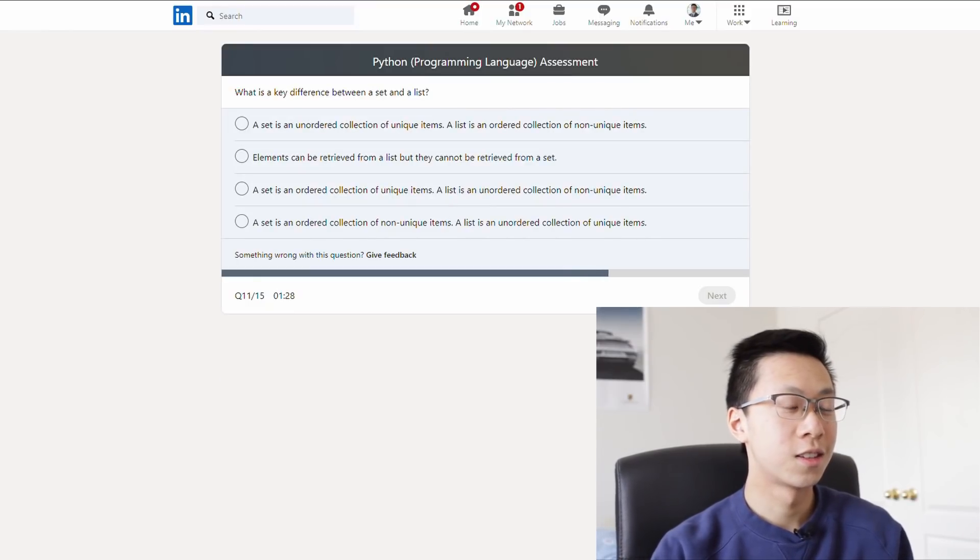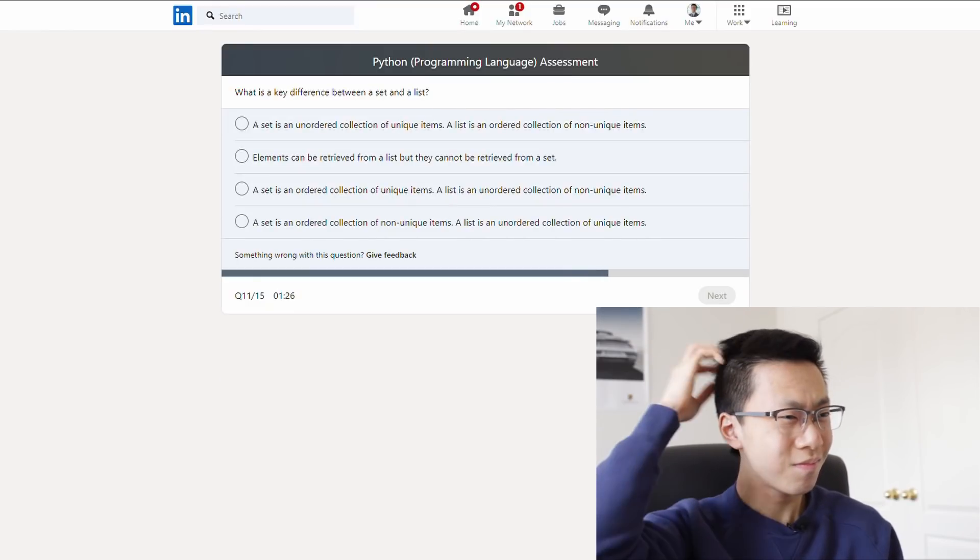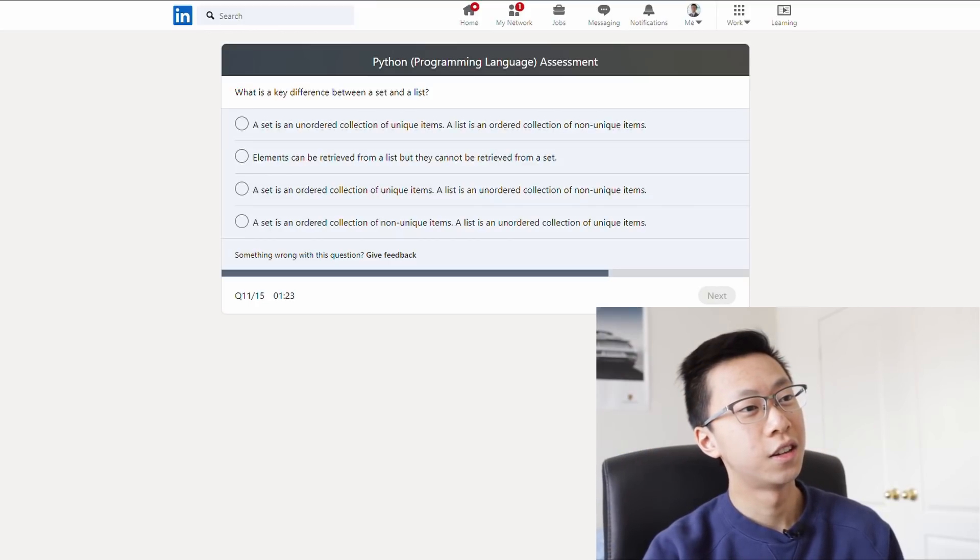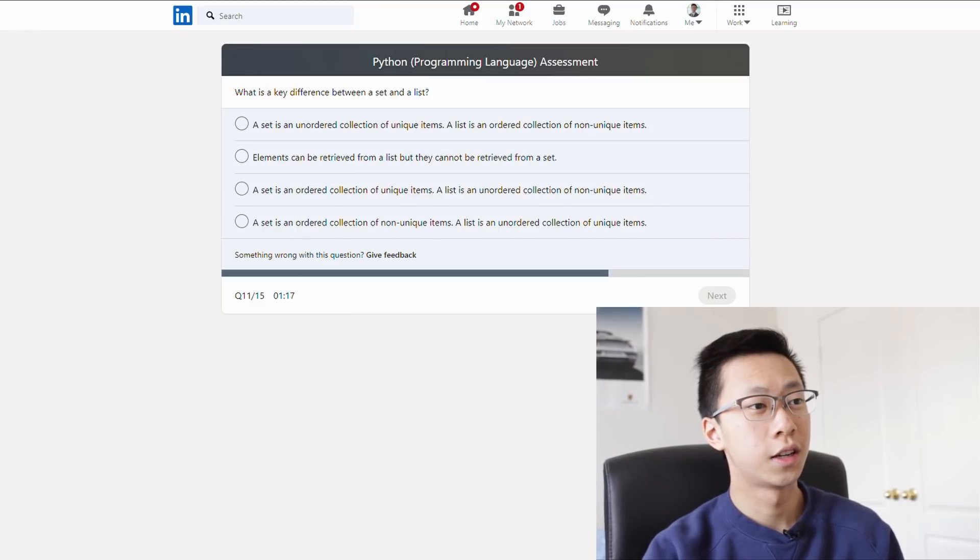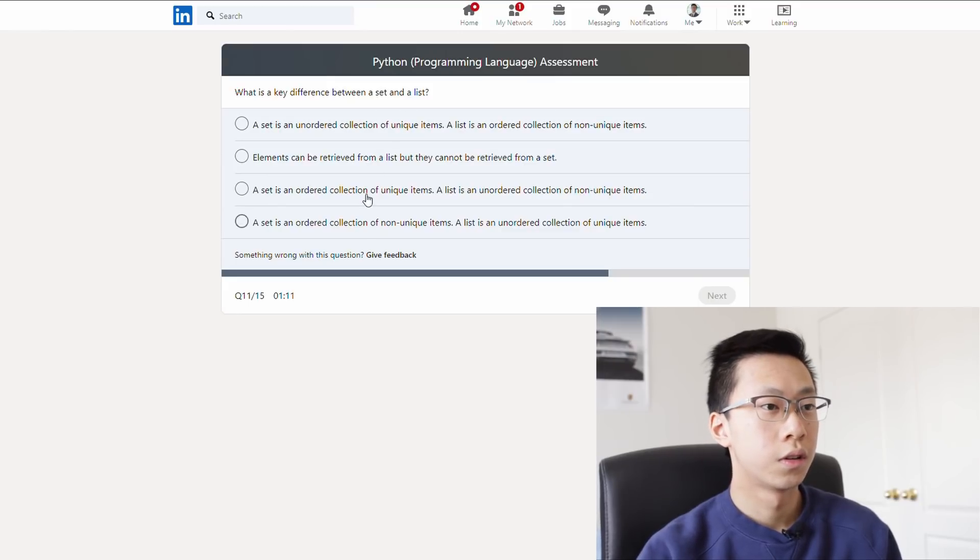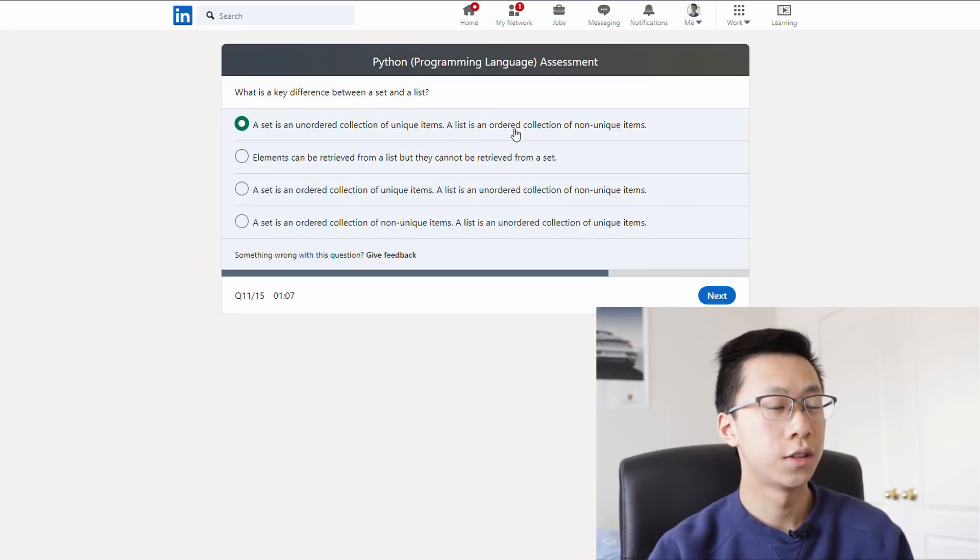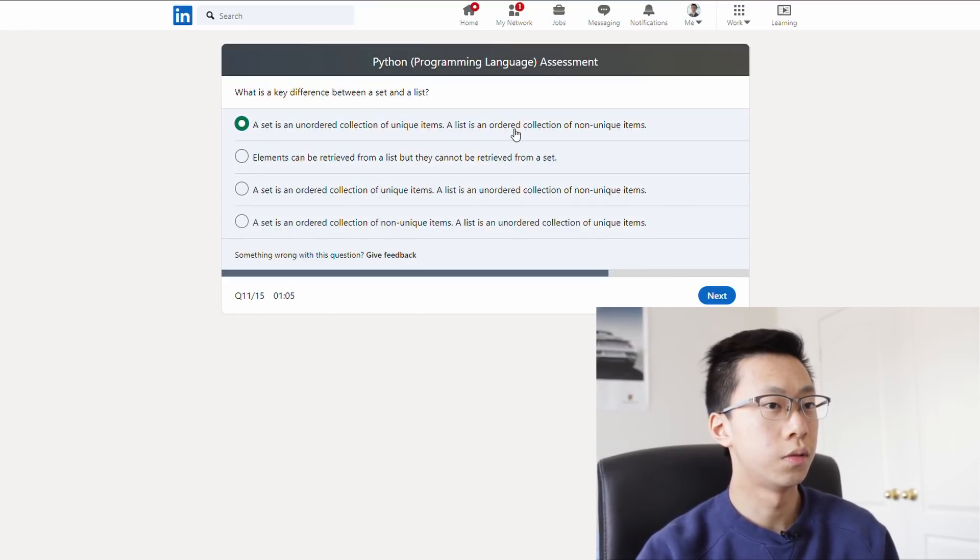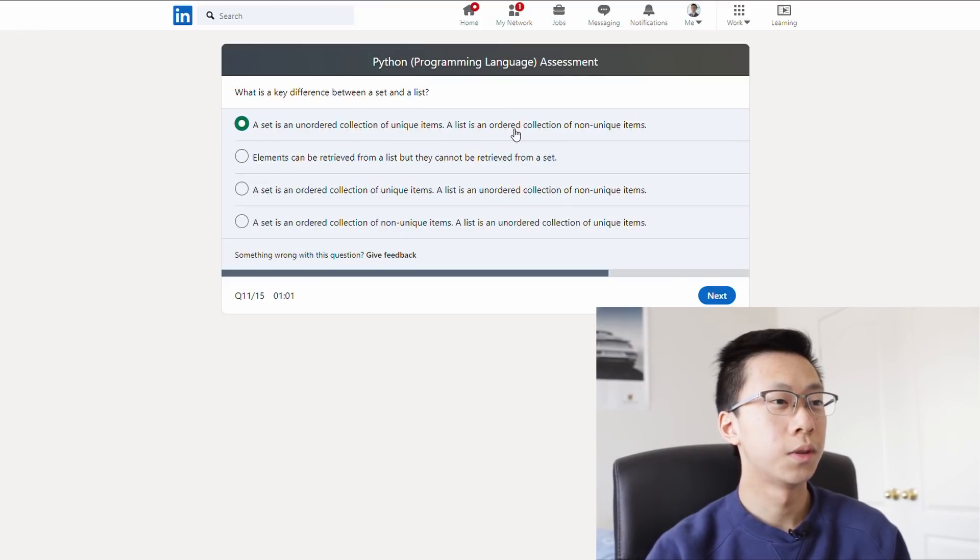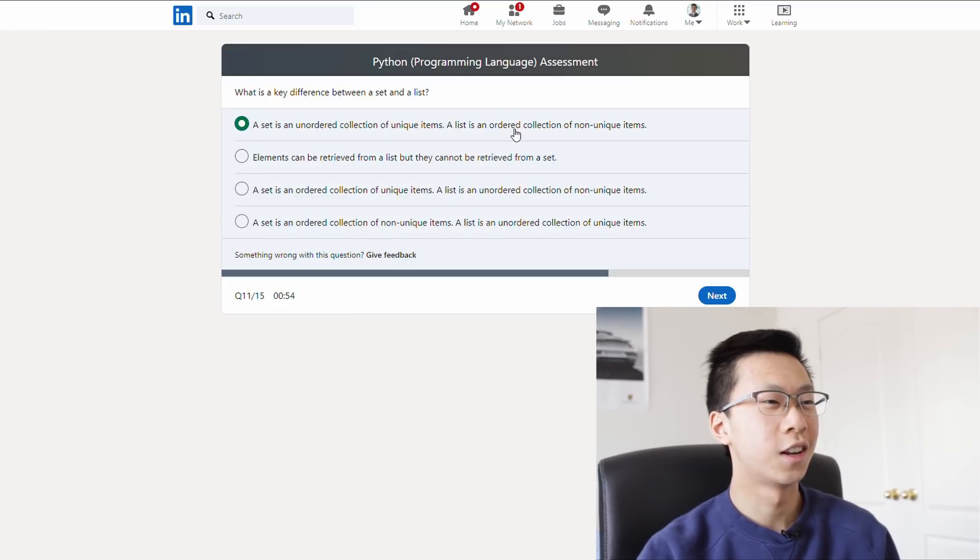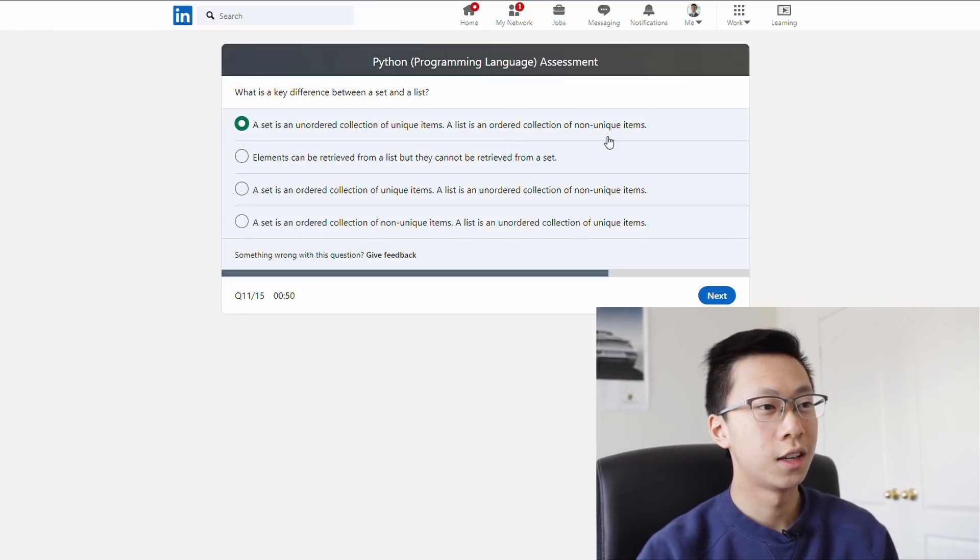Set versus list. Set is unordered. A list is ordered. Unique. Okay, sets I know are unique items. I don't think they are ordered, so they're probably unordered. A set is unordered unique and a list is ordered non-unique. Yeah, what's b though? So elements can be retrieved from a list, but they cannot be retrieved from a set. Mmm, pretty sure you can still get elements from a set. I'm gonna go with a.